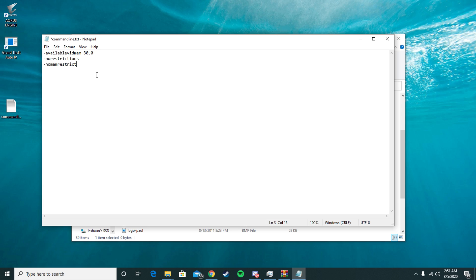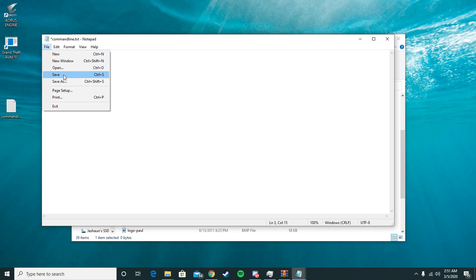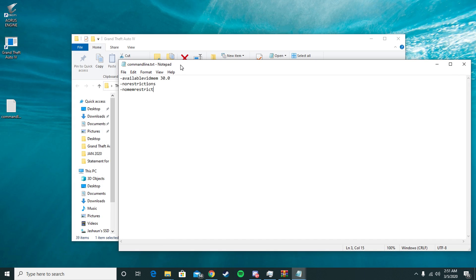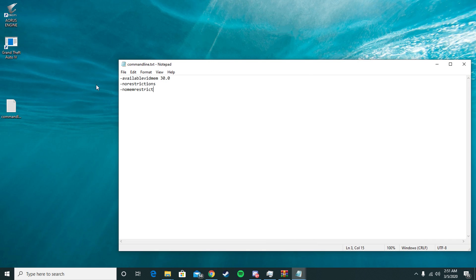After all this is done, click Save. You want to keep this open because you're going to need it in the next part. What you want to do next is go find wherever you actually launch your game from the desktop.